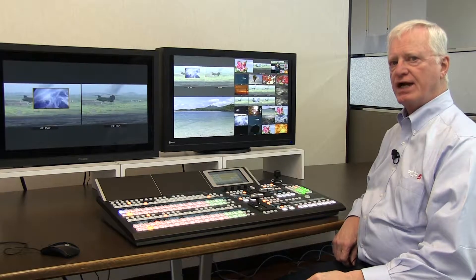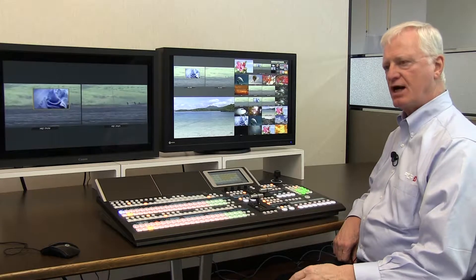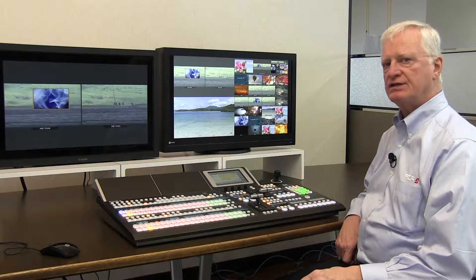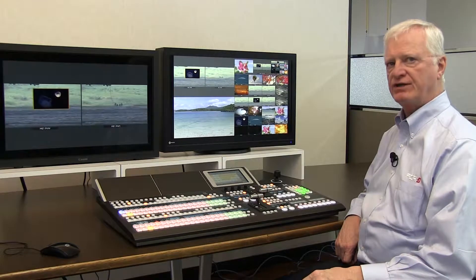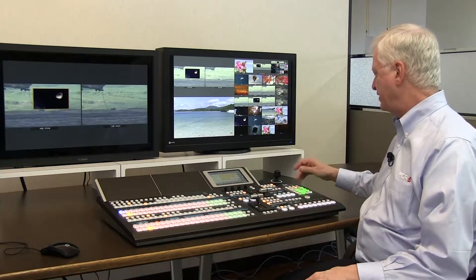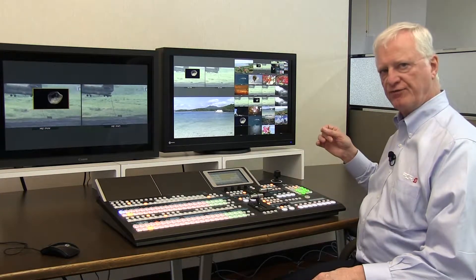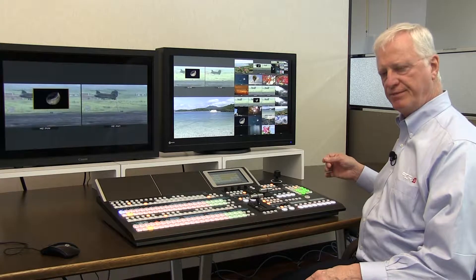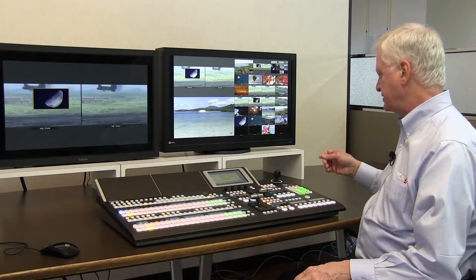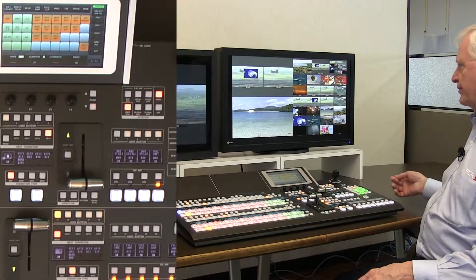The HVS 490 has several types of memory system. The most commonly used is the event memory, which has 100 event registers. In addition, we have macro memory, sequence memory, and direct pattern memory for holding wipe patterns and DVE patterns.